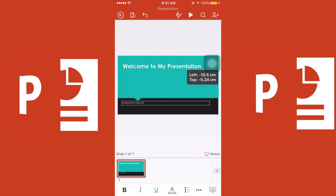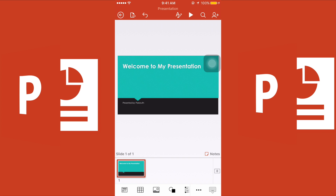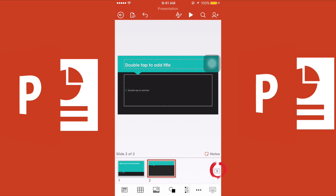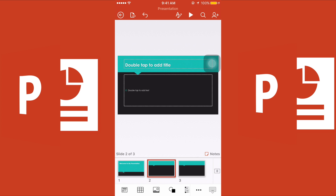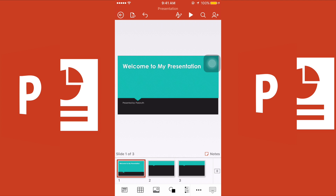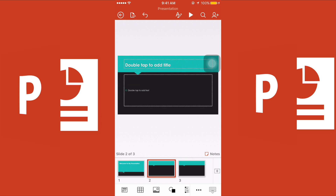My first slide is finished. Now let's move on to adding a second slide — it's pretty easy. Just click the plus button, and you'll see slide number two appear. You can keep adding: slide number one, number two, number three.